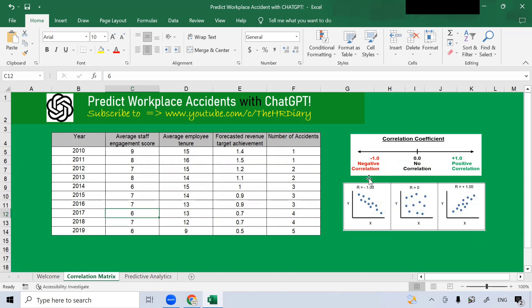In the center here is no correlation. This occurs when there is no apparent relationship between two variables, x and y. In other words, changes in one variable are not associated with changes in another. So you see here, there is no relationship.